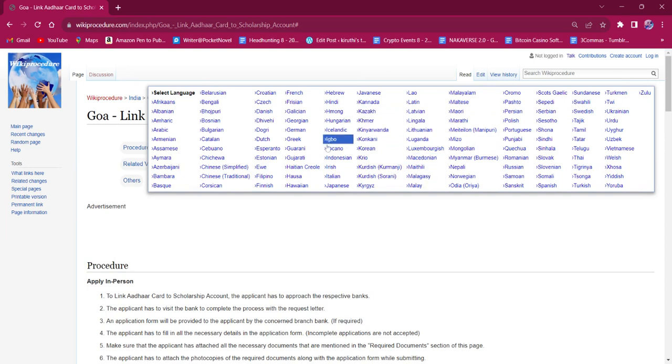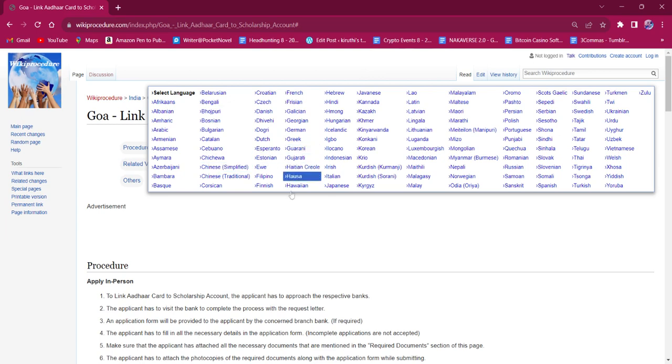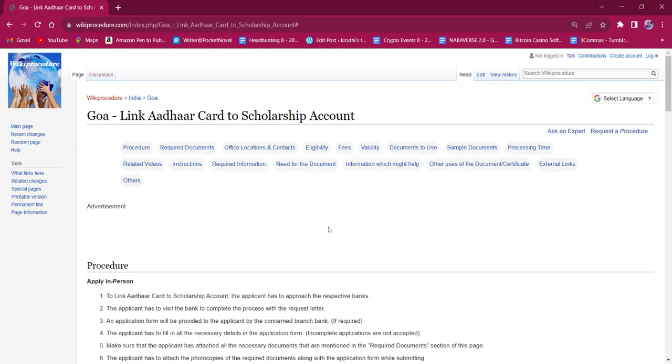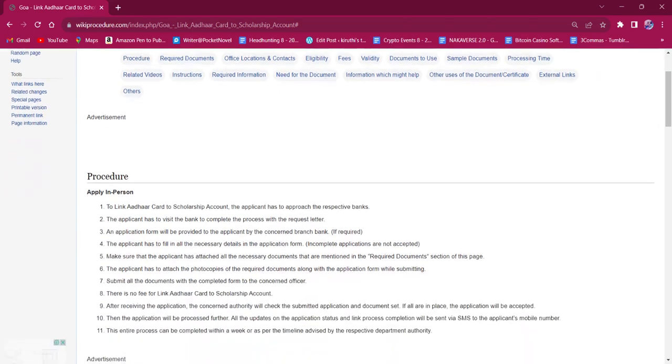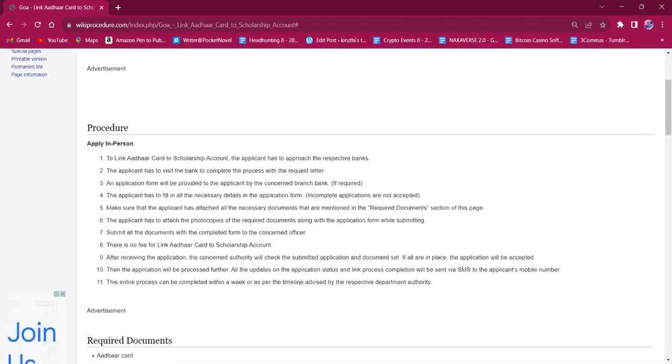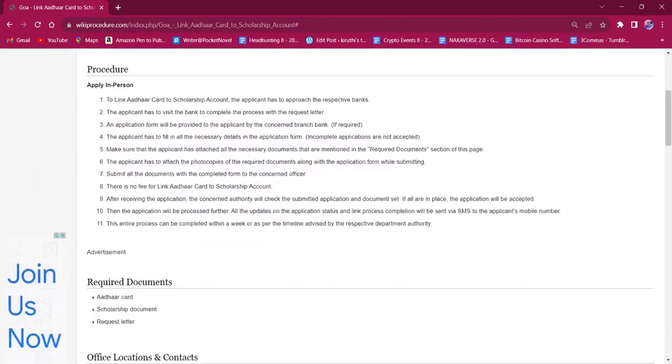Once you choose a language here, this entire procedure will be changed into that particular language. This procedure can only be applied in person. There is no other mode of application available.